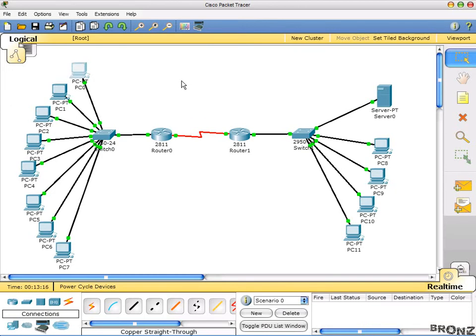We will be using this network in our ACL videos and I will break down this lecture into two parts. The first part is where we made this network, and in the next part I will show you how you can implement ACL on this network. I will be back in a short while - take care, bye.